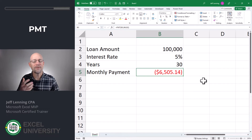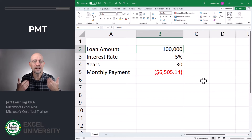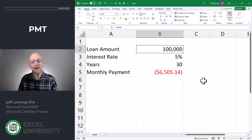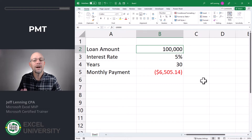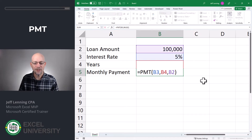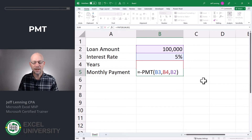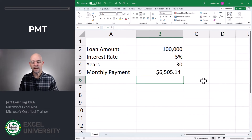The financial functions in Excel work off a cash flow system. If the $100,000 is a positive inflow to me, then the corresponding monthly payments are an outflow, which is why by default the monthly payment is expressed as a negative number. We can easily flip the sign by throwing a negative sign right in front of the PMT function and hitting Enter. Now we've got a positive value.